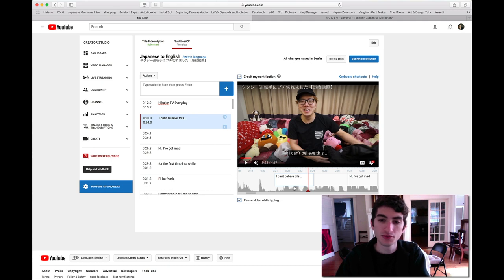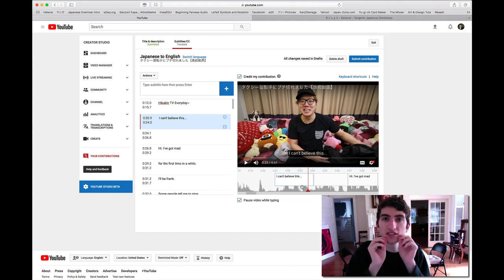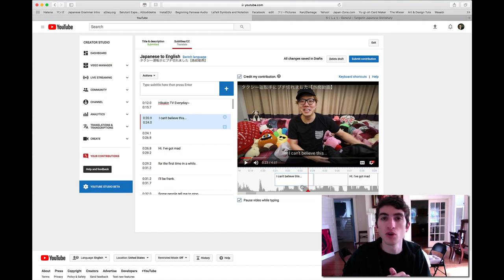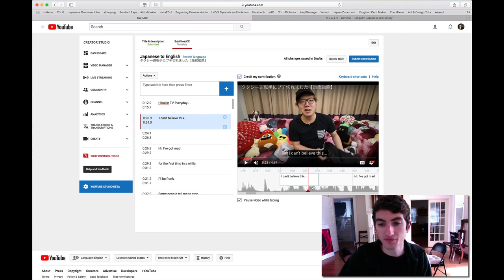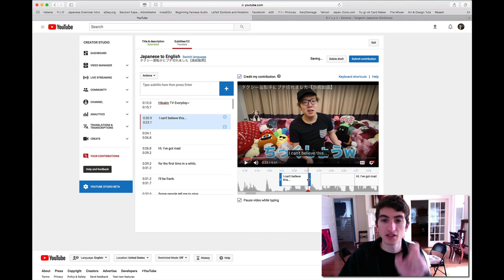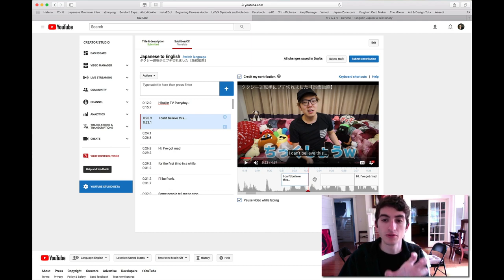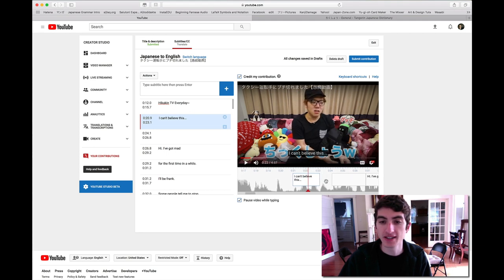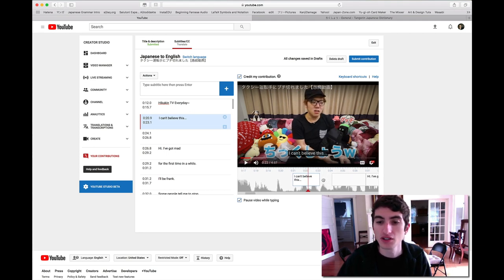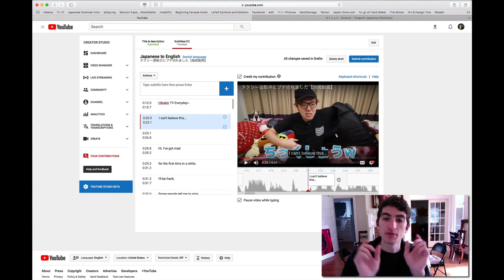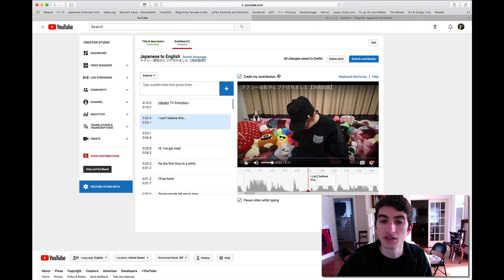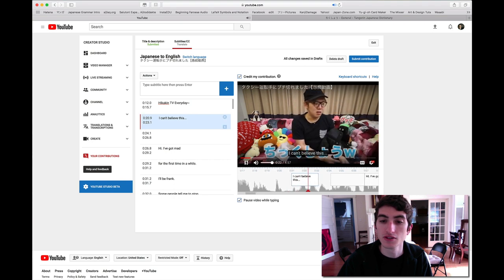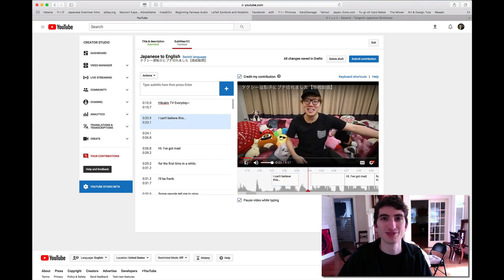You'll notice too that these subtitles go, last past the point which he said the actual word, and past his own Japanese subtitles that he added in there. Professionally, you want to keep your English translation, translated subtitles, the length of the subtitles that the author or the creator added in themselves. So I'm going to trim back I can't believe this to the exact amount of time that the Japanese text of that is on the screen. Perfect.